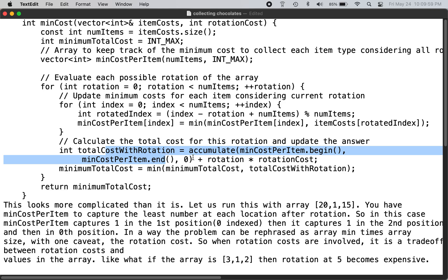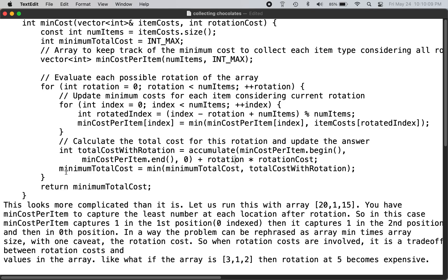You calculate the total rotation cost - the minimum cost per item for this rotation for begin and end - and then you include the rotation cost.